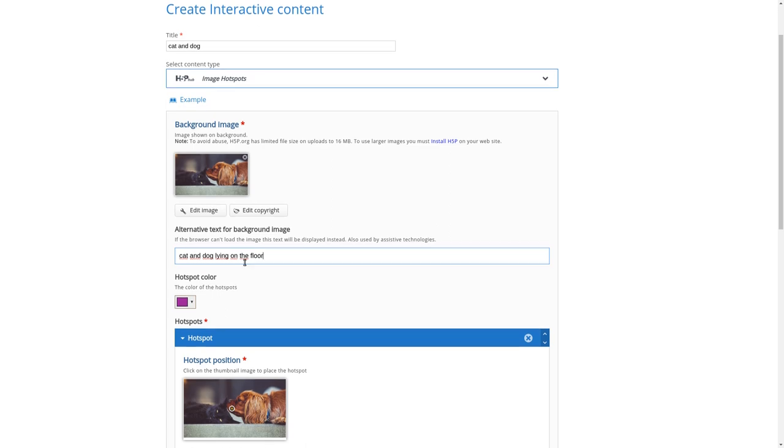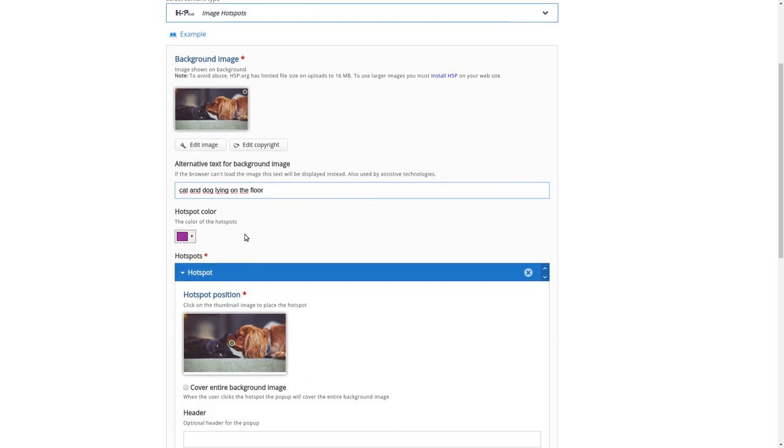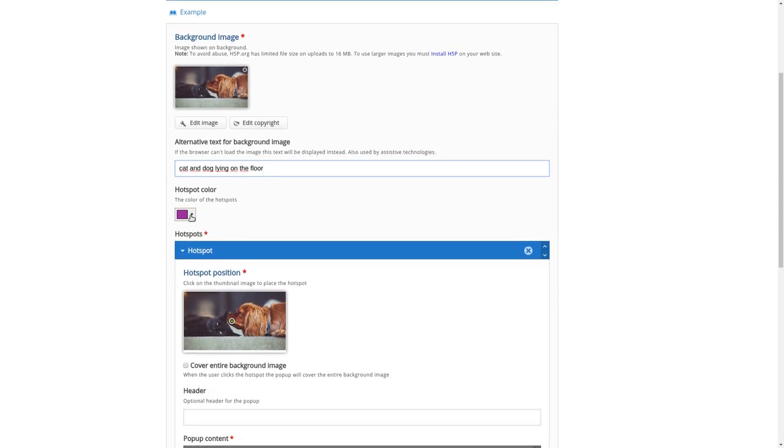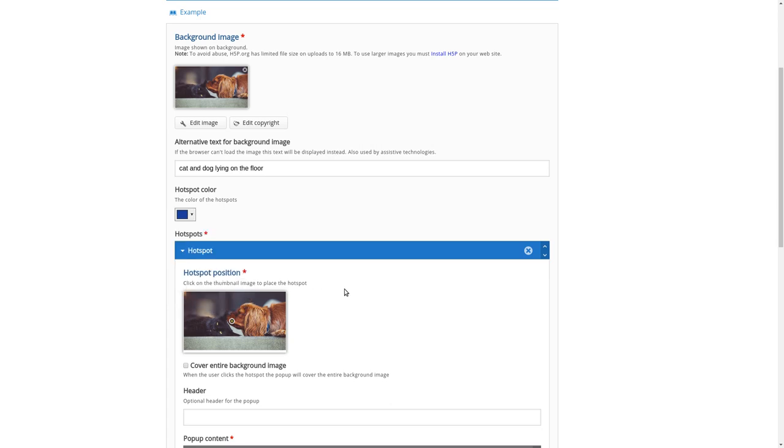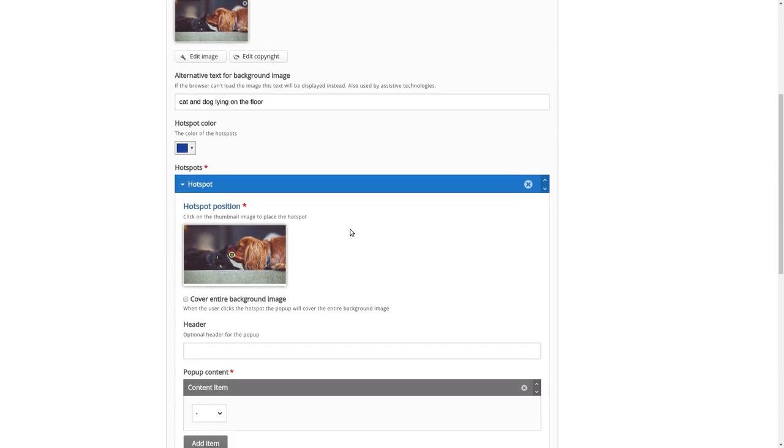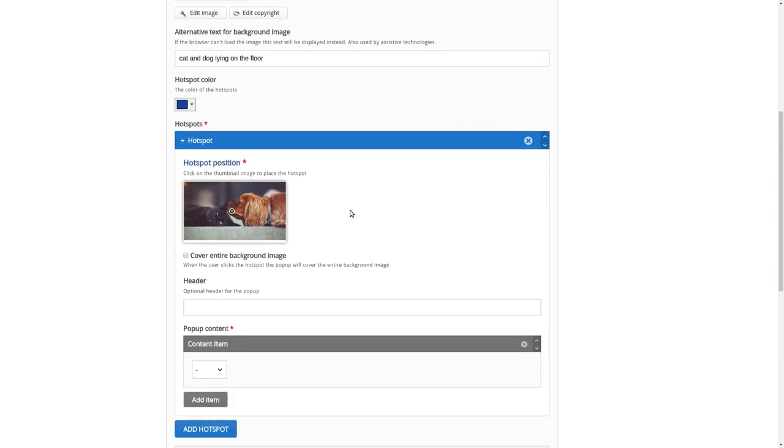Then we can choose a hotspot color. Maybe we can use something bluish. Let's take that. And then we can start to add our content.